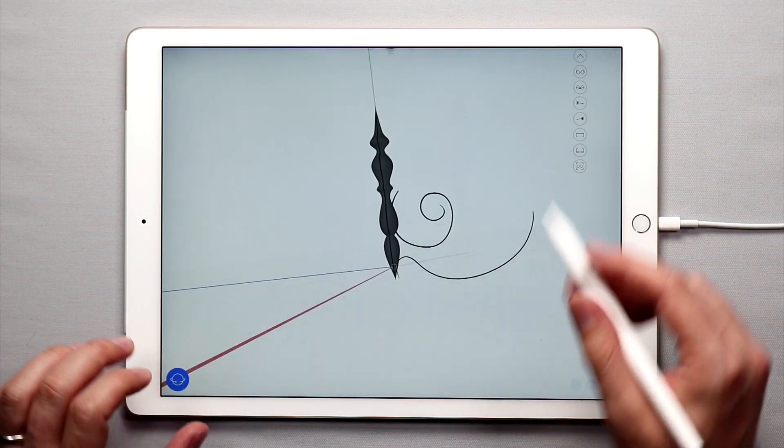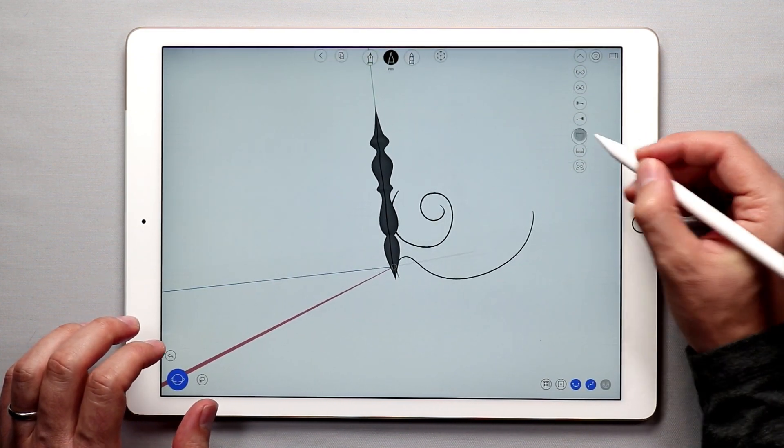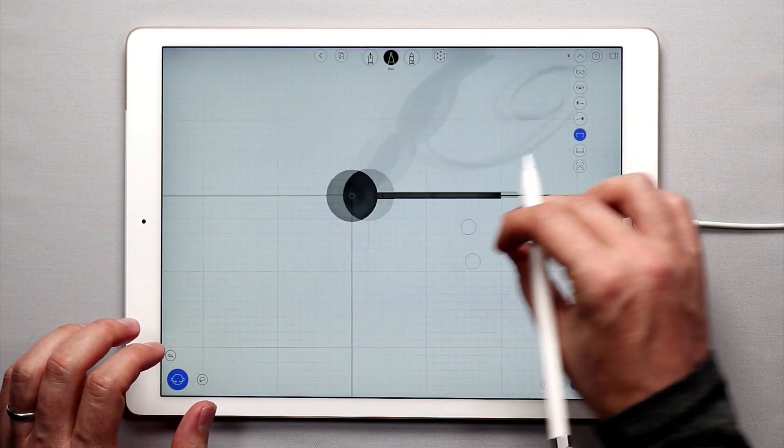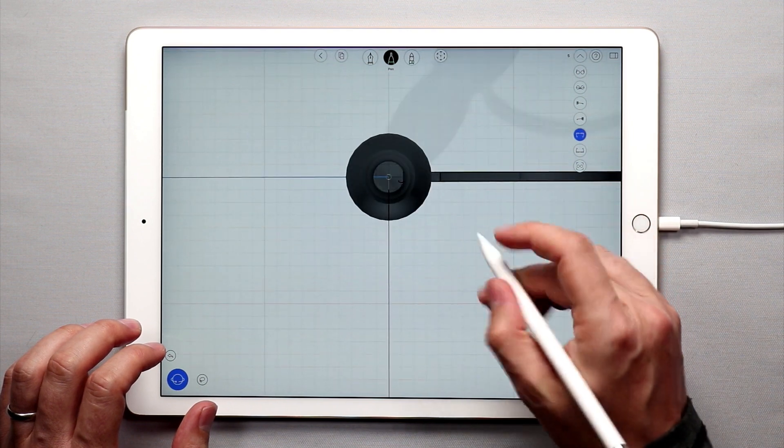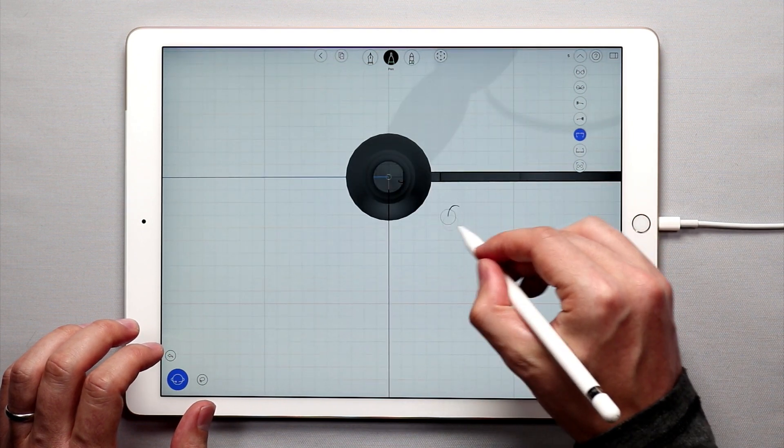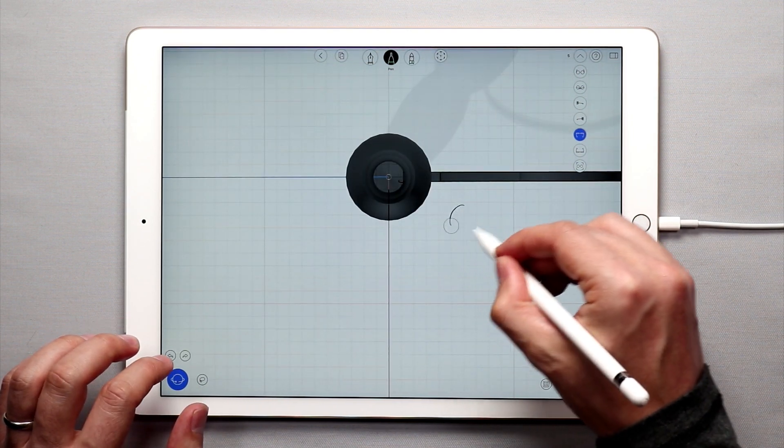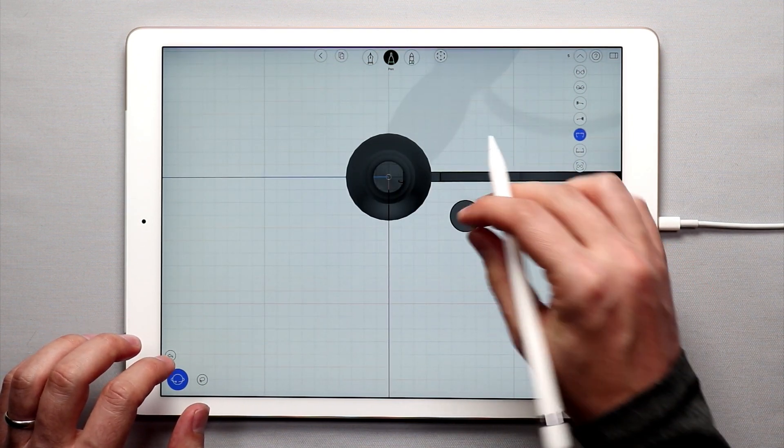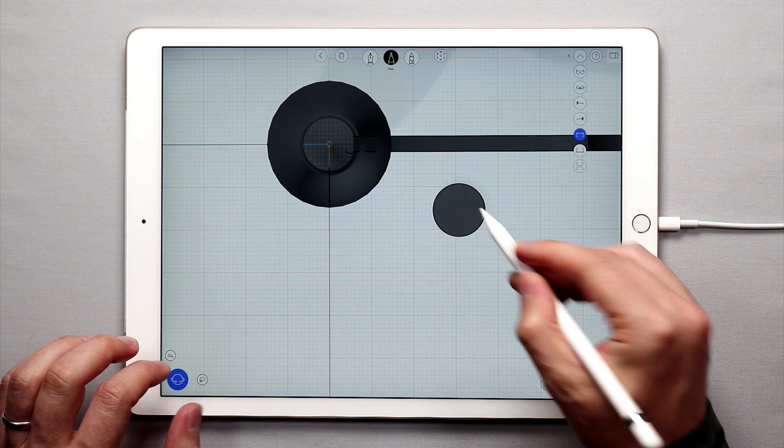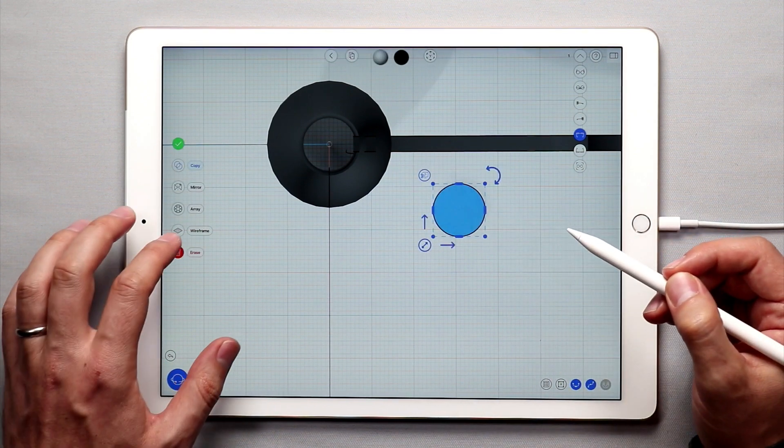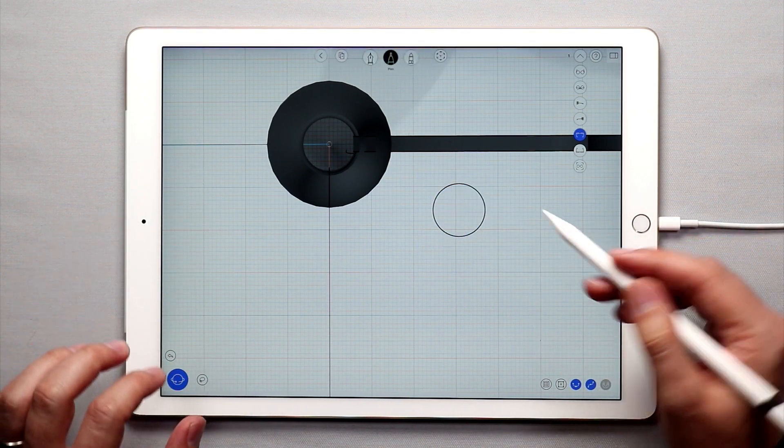This is looking pretty good, now I'm going to go to the top view, and just draw a little circle. There we go, get rid of the surface, double tap on this surface, and tap erase.